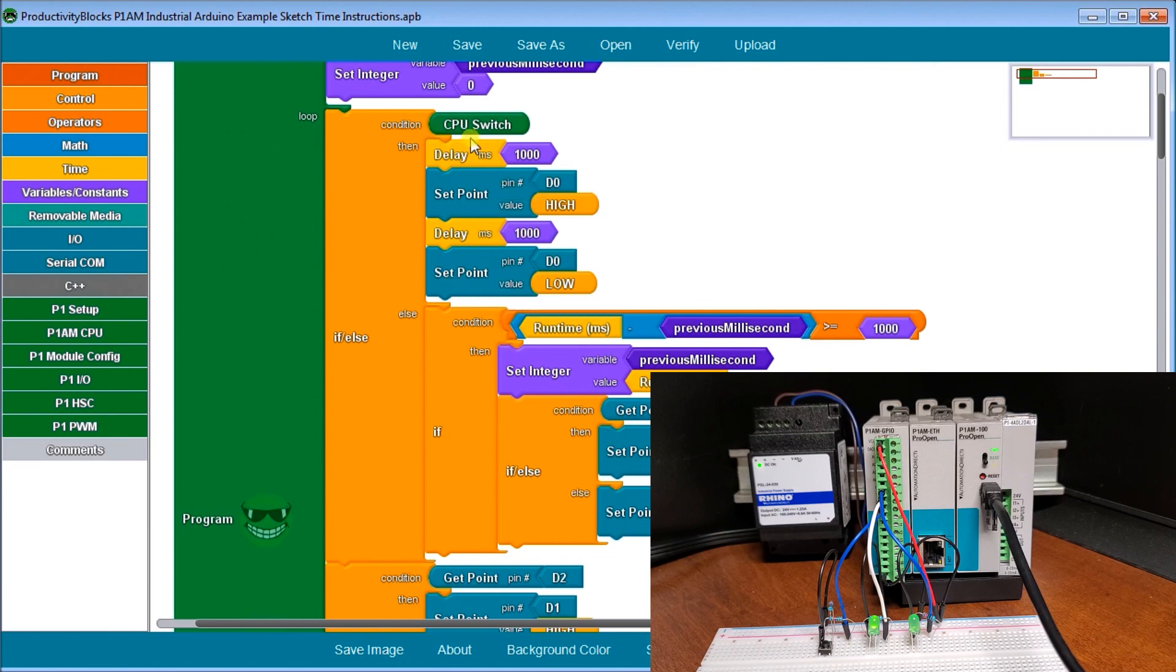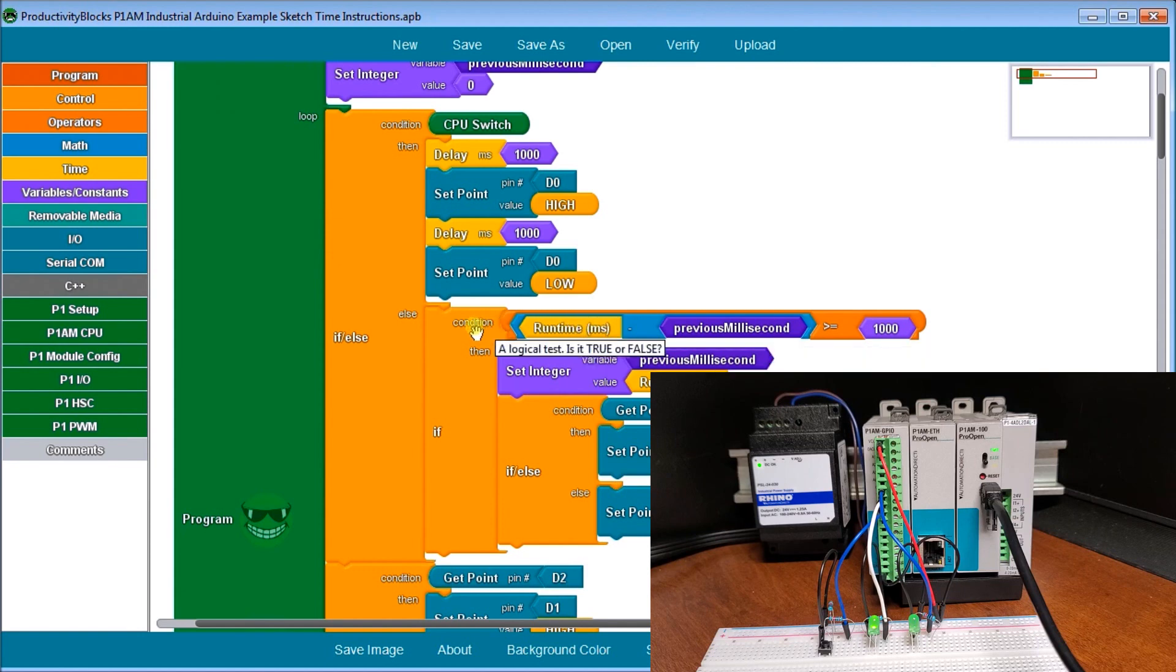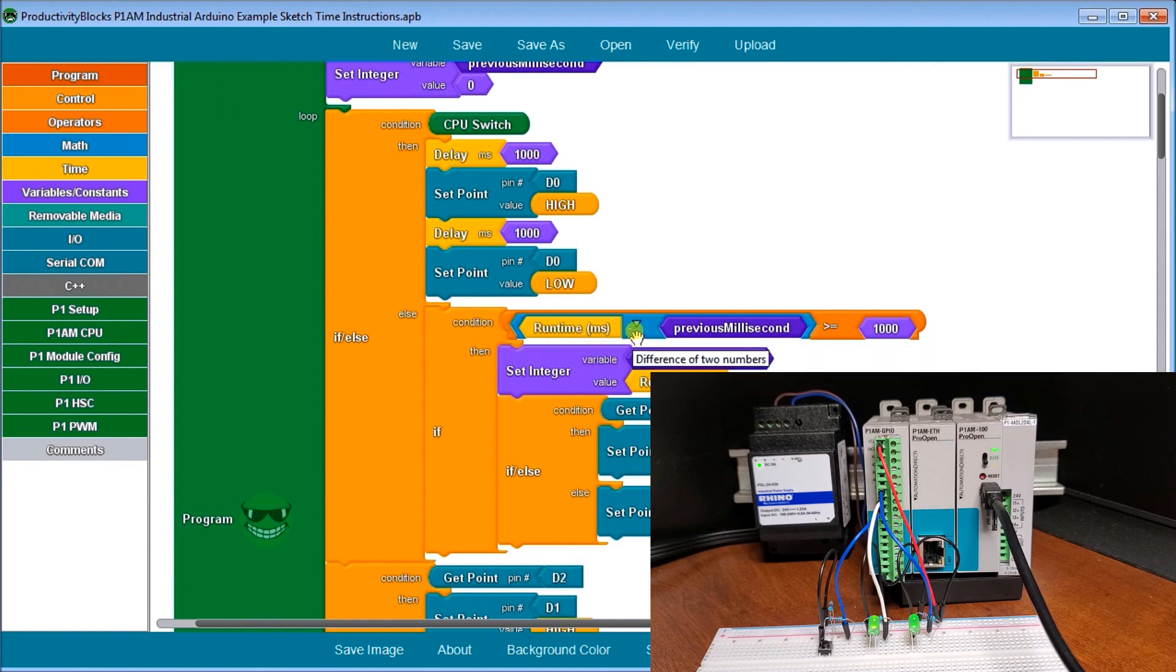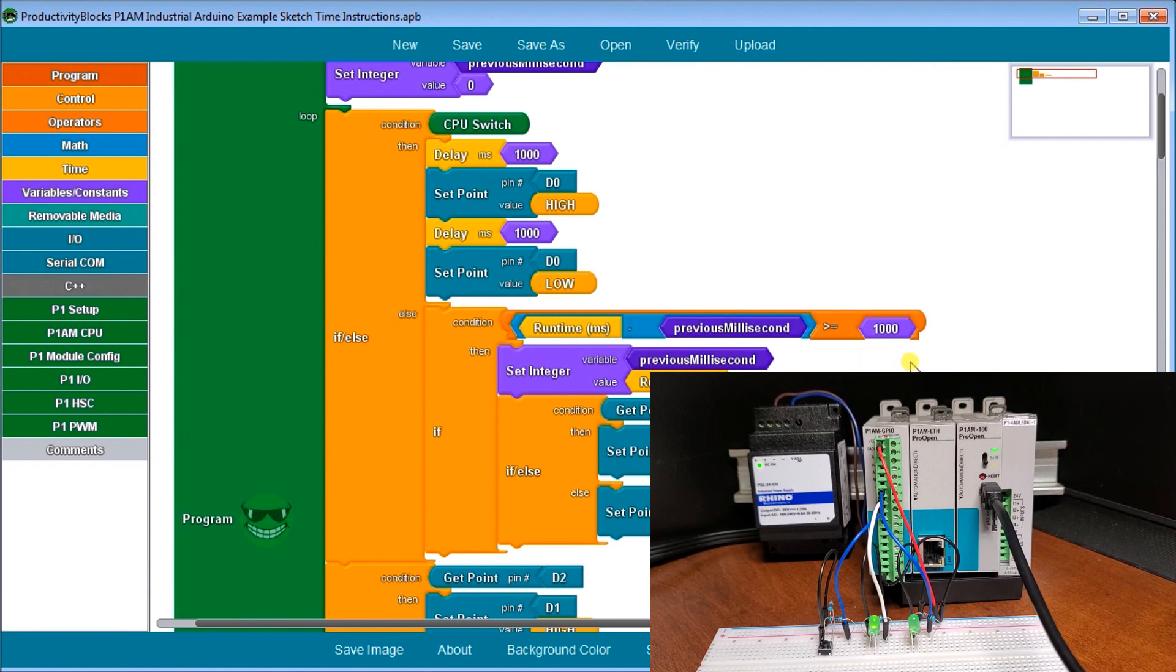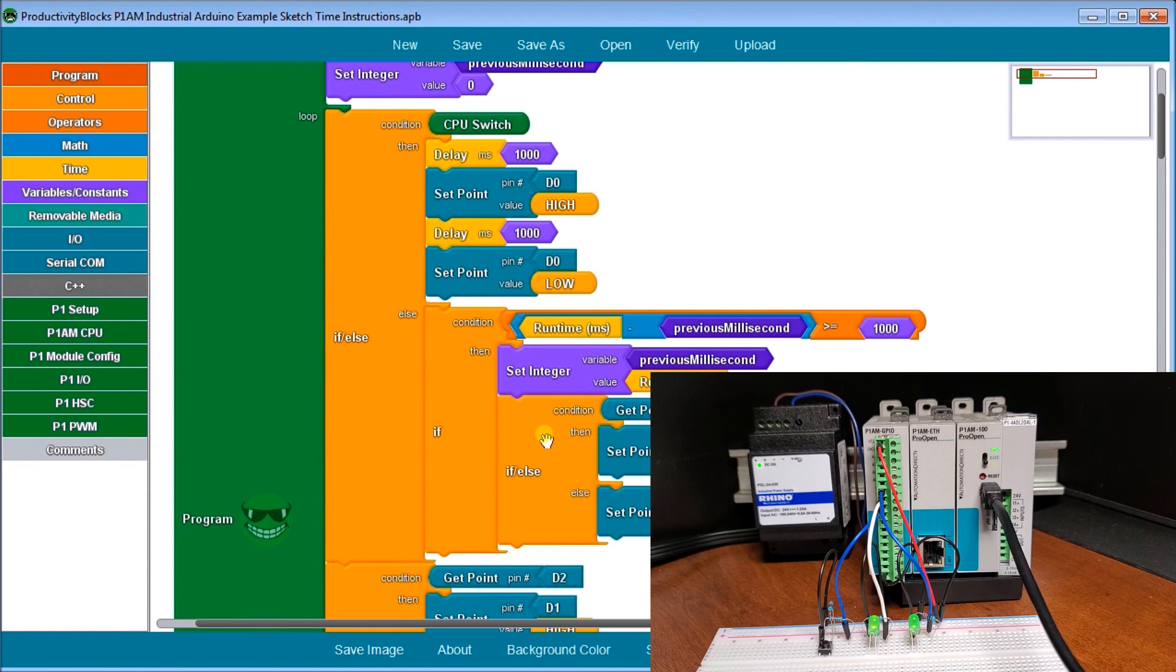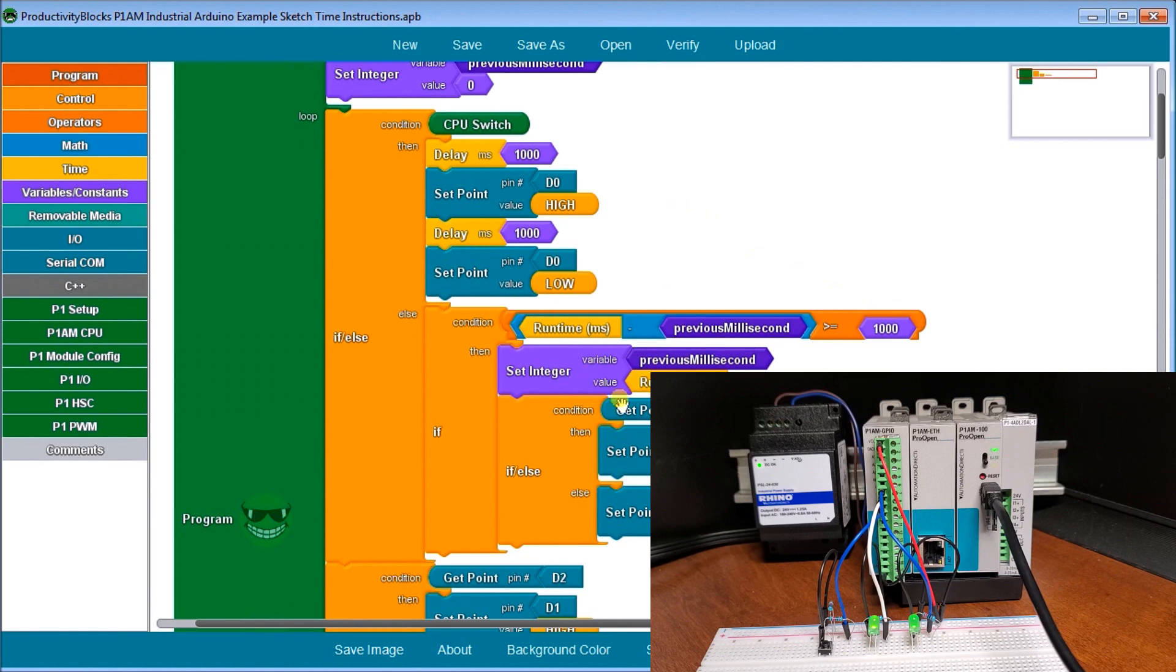Now if the CPU is off, then what we're using is the runtime milliseconds and we're doing a condition. So if the runtime milliseconds minus the previous milliseconds is greater than or equal to 1000 or one second, then what we want to do is we want to set our variable, our previous milliseconds to the runtime milliseconds. And then we check, we use if else condition. So if we get our input point of D0, if it is low, then we set high. If it's high, then we set low. So we're just oscillating that input back and forth. So that is our operation for our switch itself.